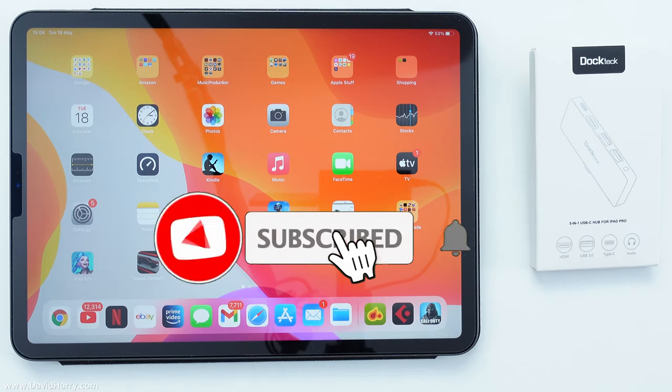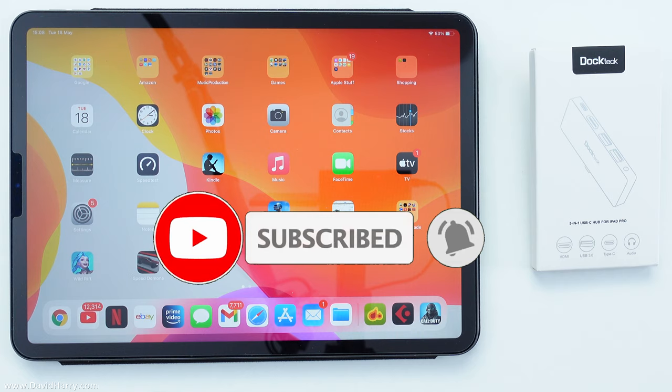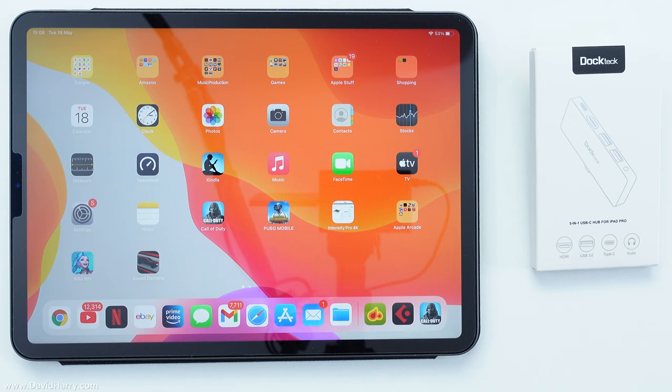Just before I get into this I would like to let people know that Doctech gave me this interface for free in exchange for an honest review. Also very impressively, Doctech didn't in any way want to have any involvement in the review which is a good thing because I do not allow manufacturers or resellers to have any influence whatsoever in my reviews.